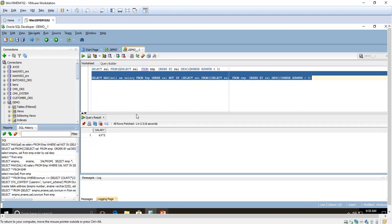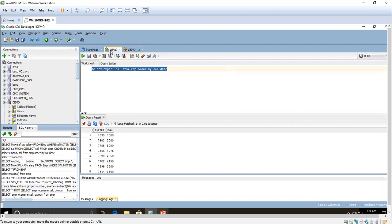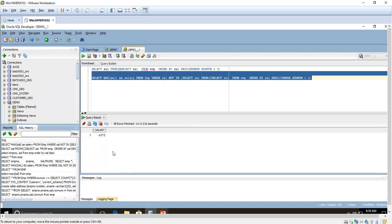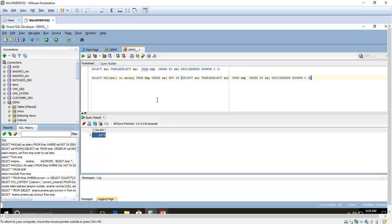We have got the result as 4975. Let me confirm this. The result for maximum shows: first is 7000, second — two persons are receiving the same 5000 salary, and the third maximum is 4975. Because we ordered by salary descending, top to bottom, the third one is 4975. The same thing we got in the query result, so our query is correct.